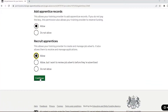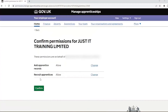Finally, under the 'Recruit Apprentices' section, select either 'Allow' or 'Allow but I want to review job adverts before they are advertised'. This gives permissions to your training provider to create and manage job adverts on behalf of your organization, as well as receive and manage applications.